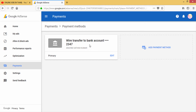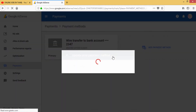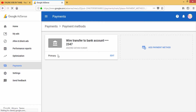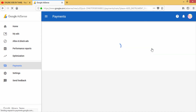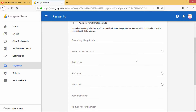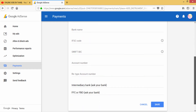Now we will edit the bank details. Click on the payment method. Select the bank details and click on the payment method. Click on the account letter, then click Save.